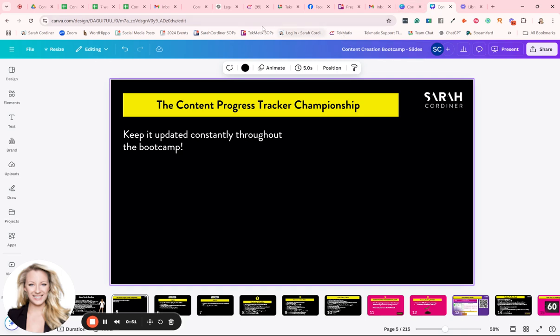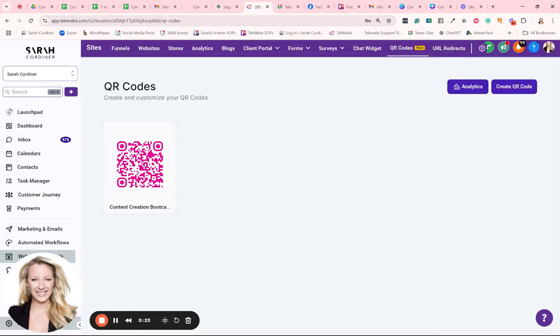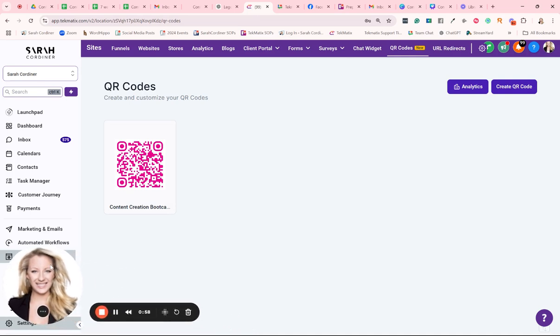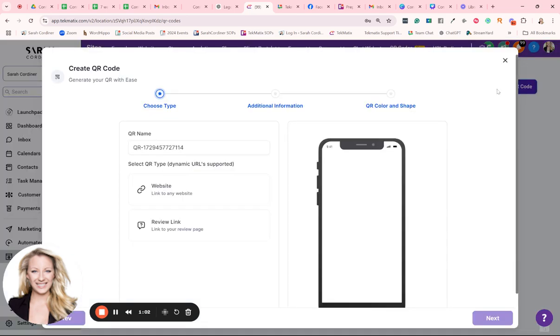So to do that, we're going to go into our Techmatics account underneath websites and funnels over here on your left hand menu. You're then going to click on the QR codes, create a QR code.